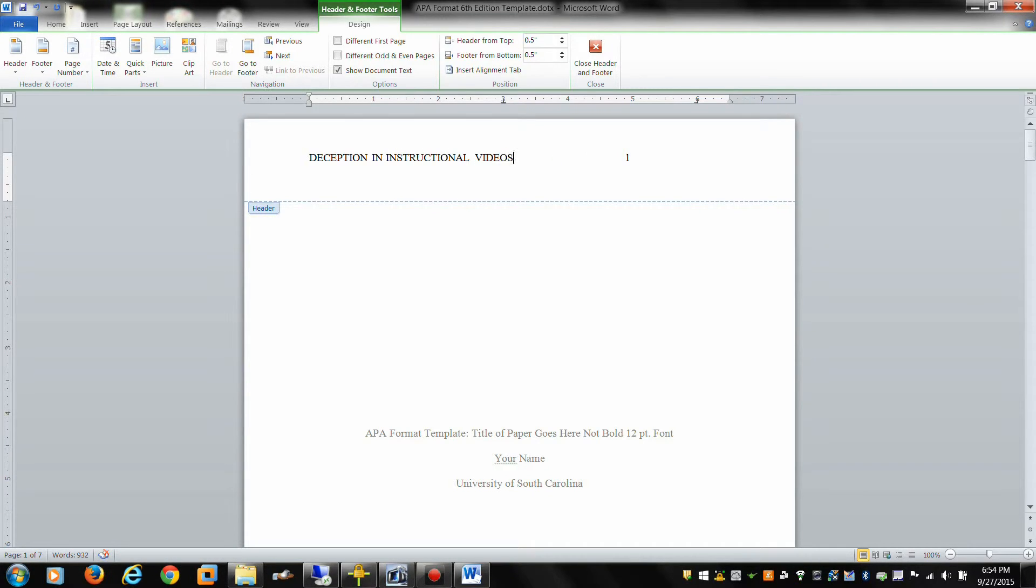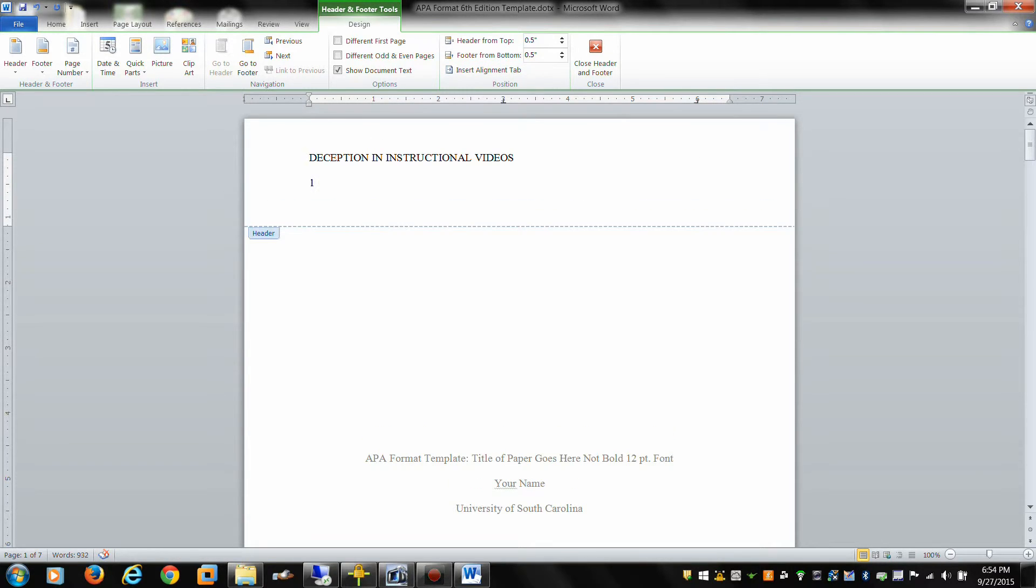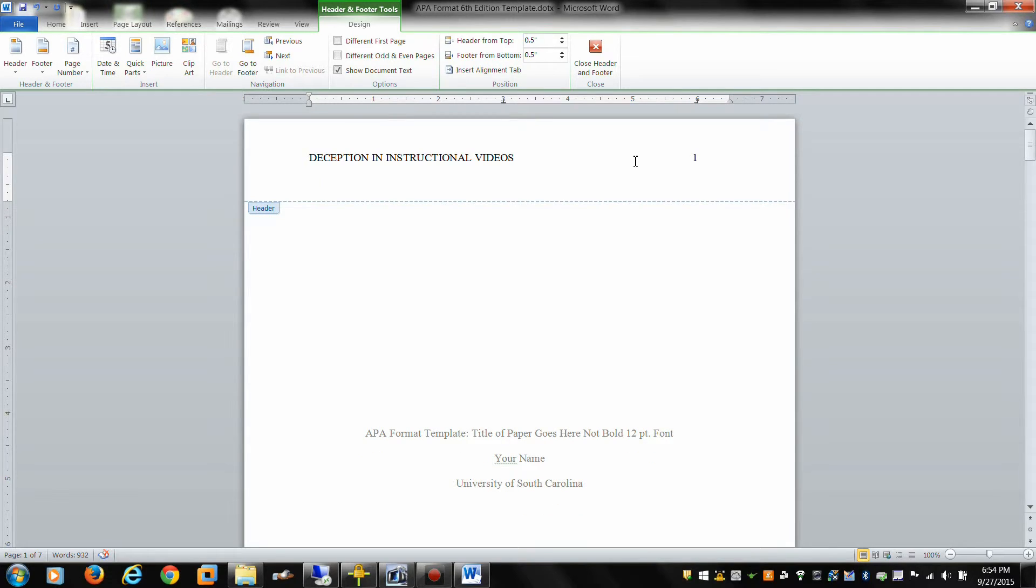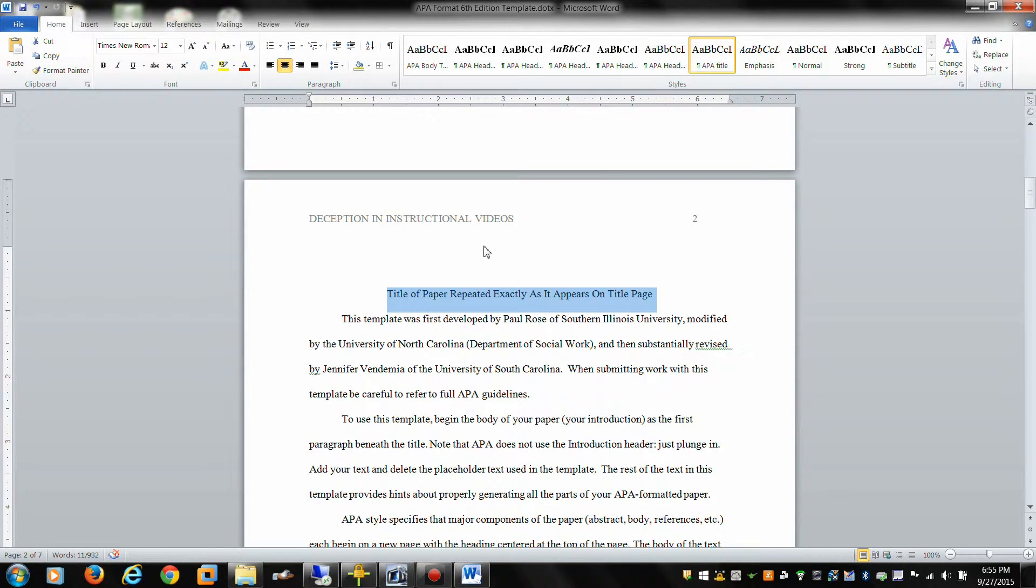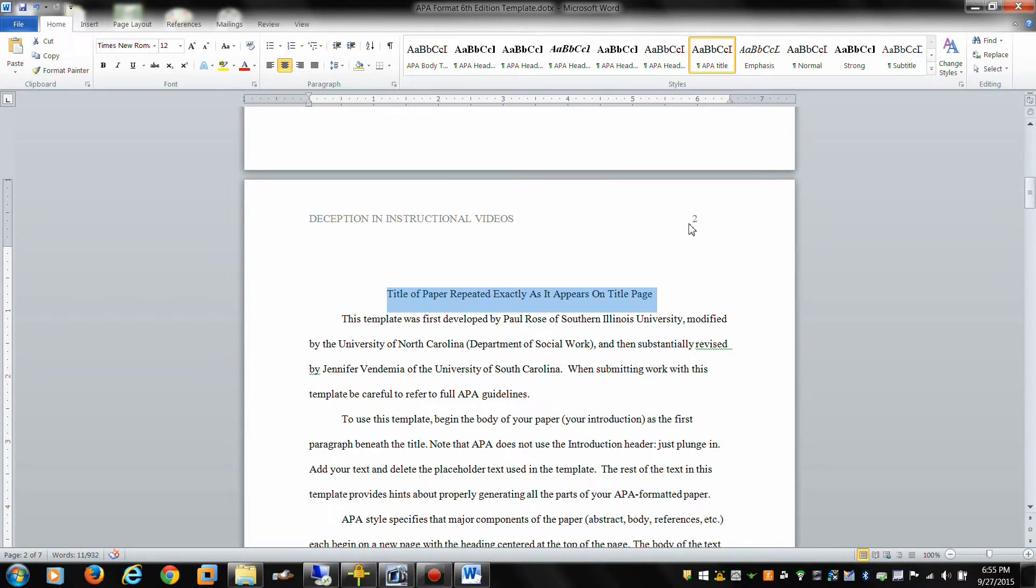Then we're going to tab this over so that the number 1 is on the top far right. So then we're done with it. And we can see that on each successive page we have an increment in page number and the same running title.